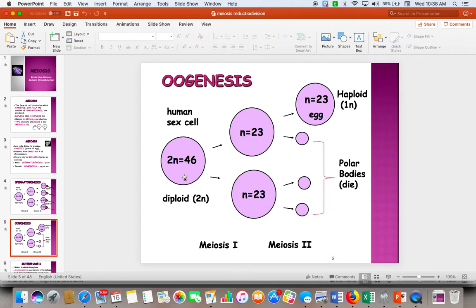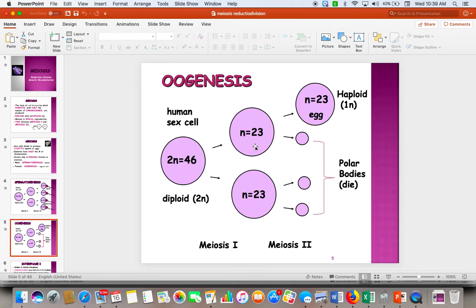Oogenesis is a little bit different. We do start the same way with a diploid cell. That diploid cell undergoes meiosis I, and what we end up with is two cells that are haploid. Then we complete meiosis II, and what we end up with are polar bodies. When the egg and sperm come together, the egg has all the nutrients for the growing baby, so that's why it gets more cytoplasm. When eggs are made, we start with one cell and end with only one egg. We still made four cells, but these polar bodies are not viable — they're not going to be used for reproduction, and they just die.